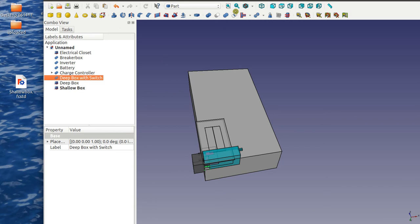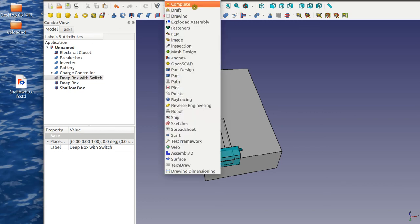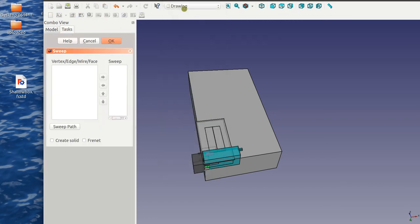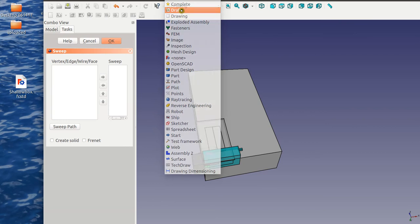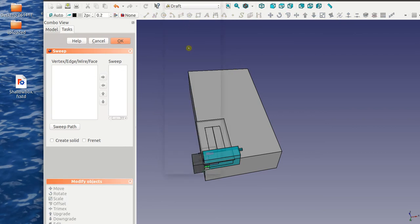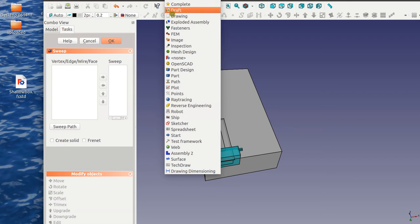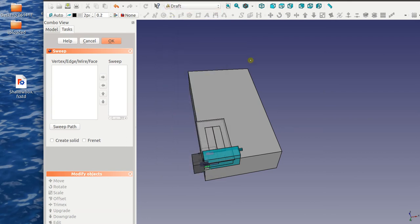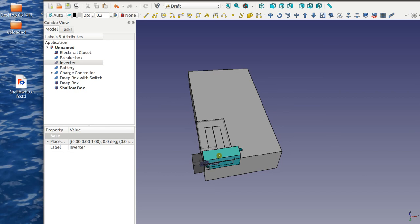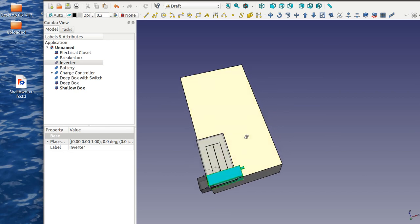So go into, now go into draft. Draft workbench which allows us to move things. So say take the inverter.